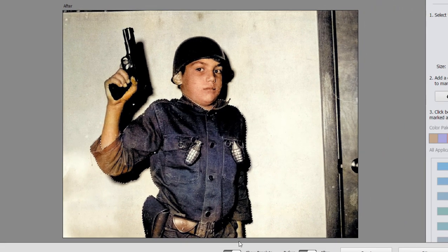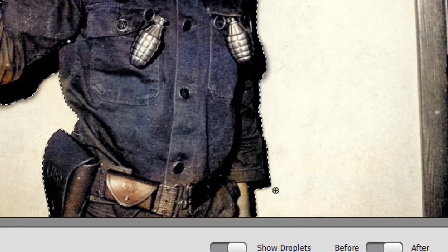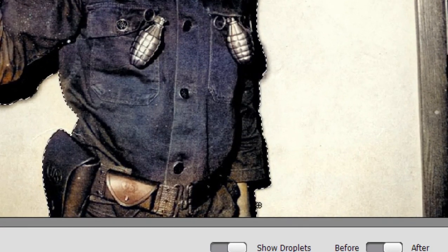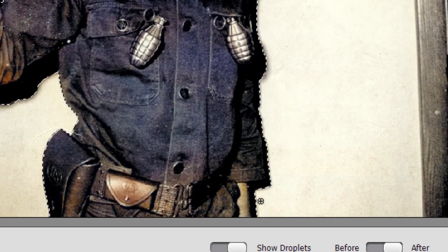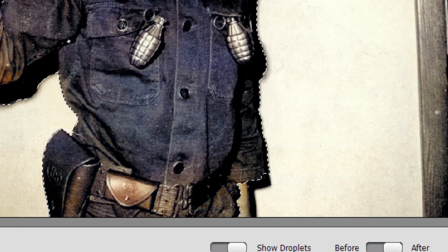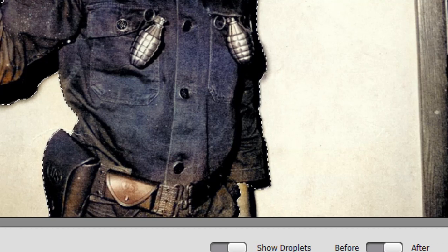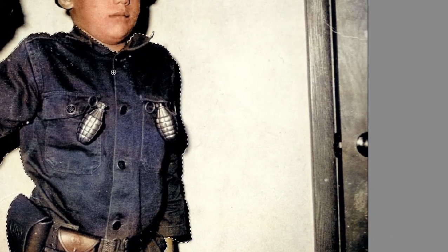Now we do have a couple of places where it over selected. Down here we've got part of my arm. That's me when I was a little boy. I'm just going to hold down the Alt key or the Option key and drag over it and deselect that area. I can select Shift and add to the selection until I get exactly what I want.